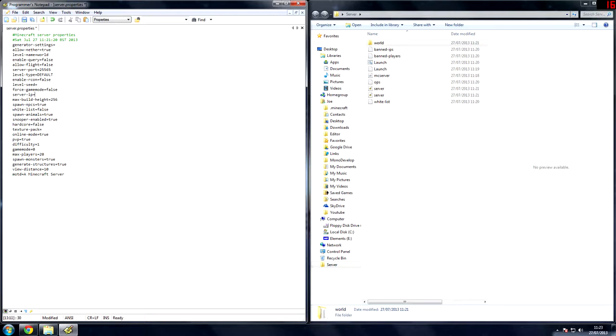Force game mode, server IP, that's another thing. Max build height, spawn NPCs, whitelist, spawn animals. Sniper enabled, that's nothing you need to worry about. Hardcore, that's hardcore mode. Texture pack, you can actually link a texture pack in here. I'll be doing a tutorial on that. Be sure to watch that. So when players join in, they are forced to download a texture pack.